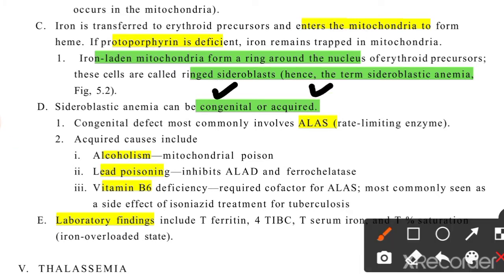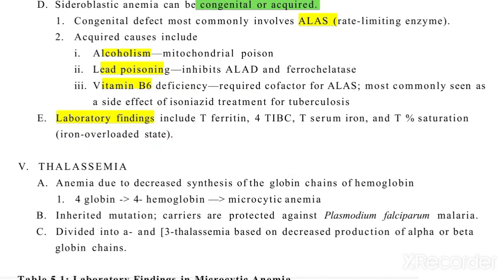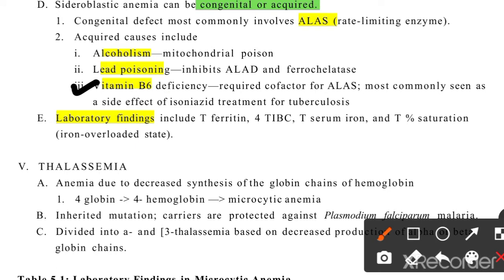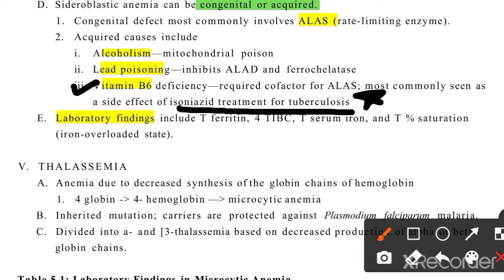Sideroblastic anemia can be congenital or acquired. In congenital cases, the ALA synthase enzyme — which is the rate-limiting first step requiring vitamin B6 — is deficient. In acquired cases, drugs used for TB such as isoniazid can deplete vitamin B6. If vitamin B6 is used up, heme cannot be synthesized. Lead poisoning also causes sideroblastic anemia.